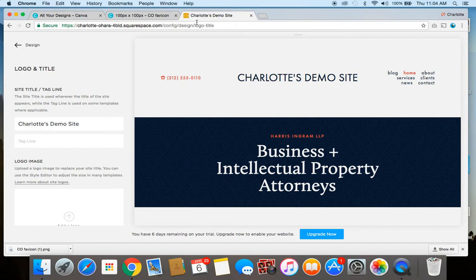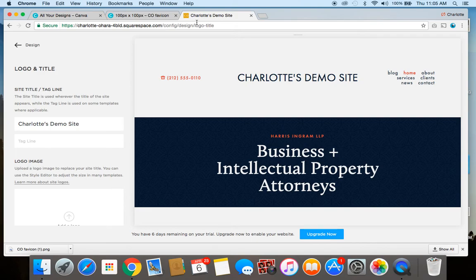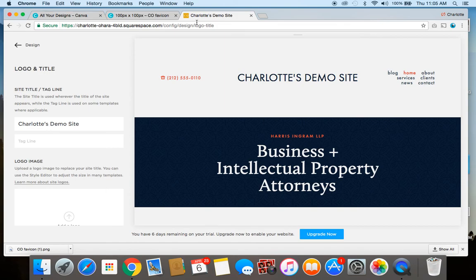So if you like this video definitely feel free to share it, link to it, subscribe to my channel. I share lots of different videos about Squarespace, web design, development, tech tips, all of that. And there's lots more on my website which is www.CharlotteO'Hara.ca and you can also get in touch with me on Twitter which is at Lottie O'Hara.